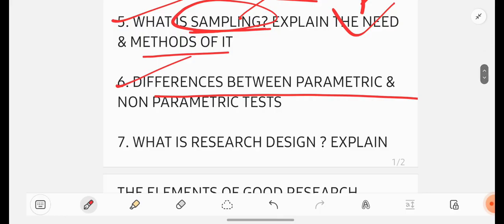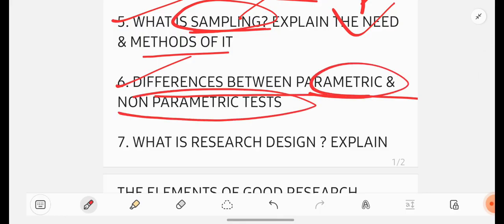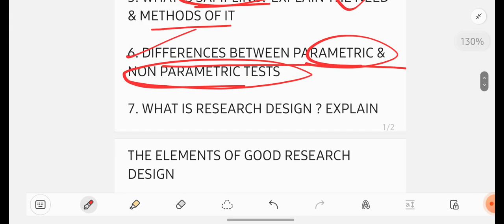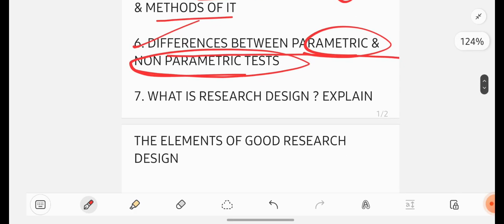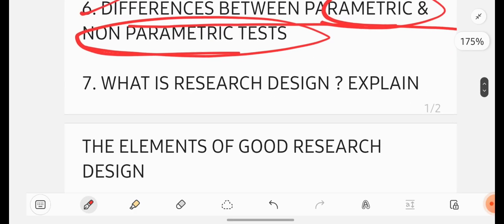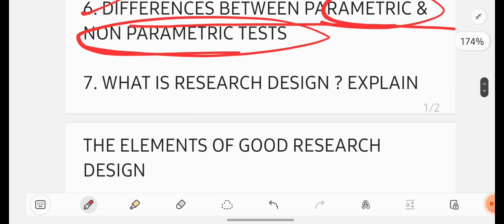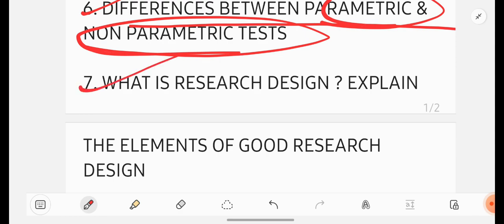Differences between parametric and non-parametric tests. This is also very important question. Whatever the questions I am giving you in this video are really very very important. If you be perfect with these questions, if you are lucky, you will also get O-grade. So be perfect with all of the questions.